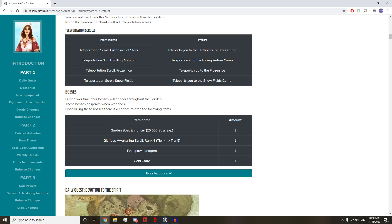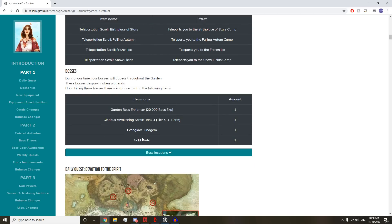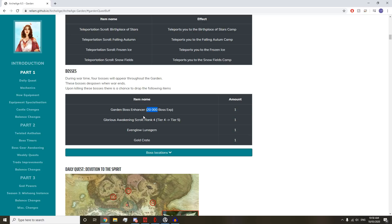During wartime, four bosses will appear throughout the garden. These bosses despawn when war ends. Upon killing these bosses, there is a chance for Garden Boss Enhancer which gives 20,000 boss XP, presumably for world boss equipment.